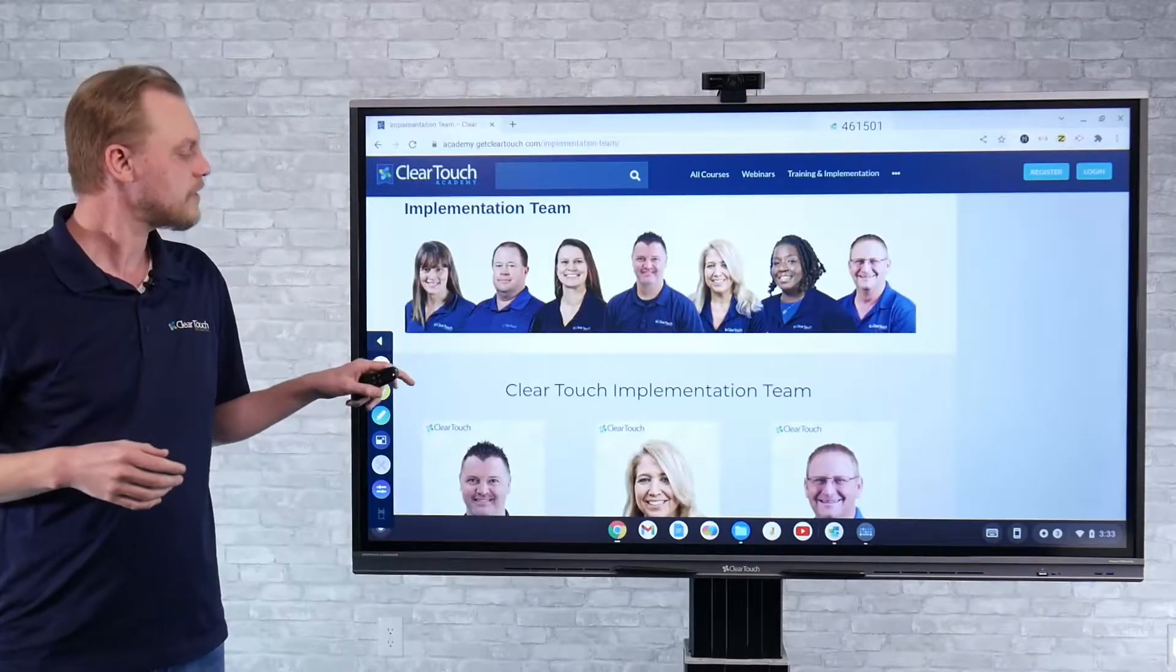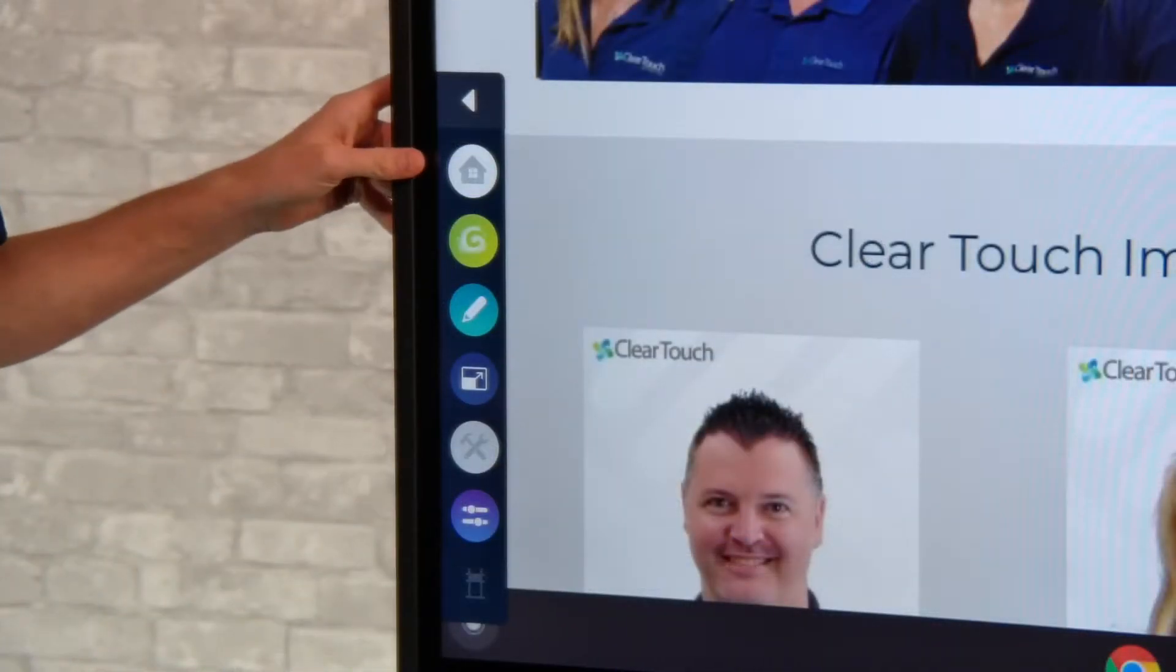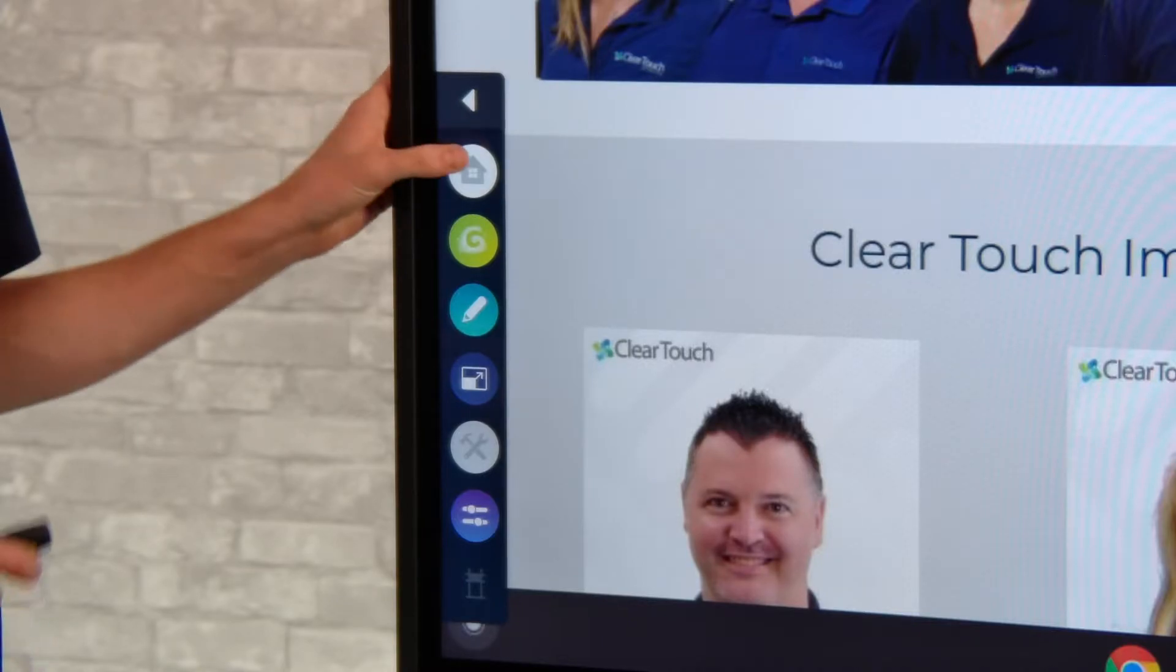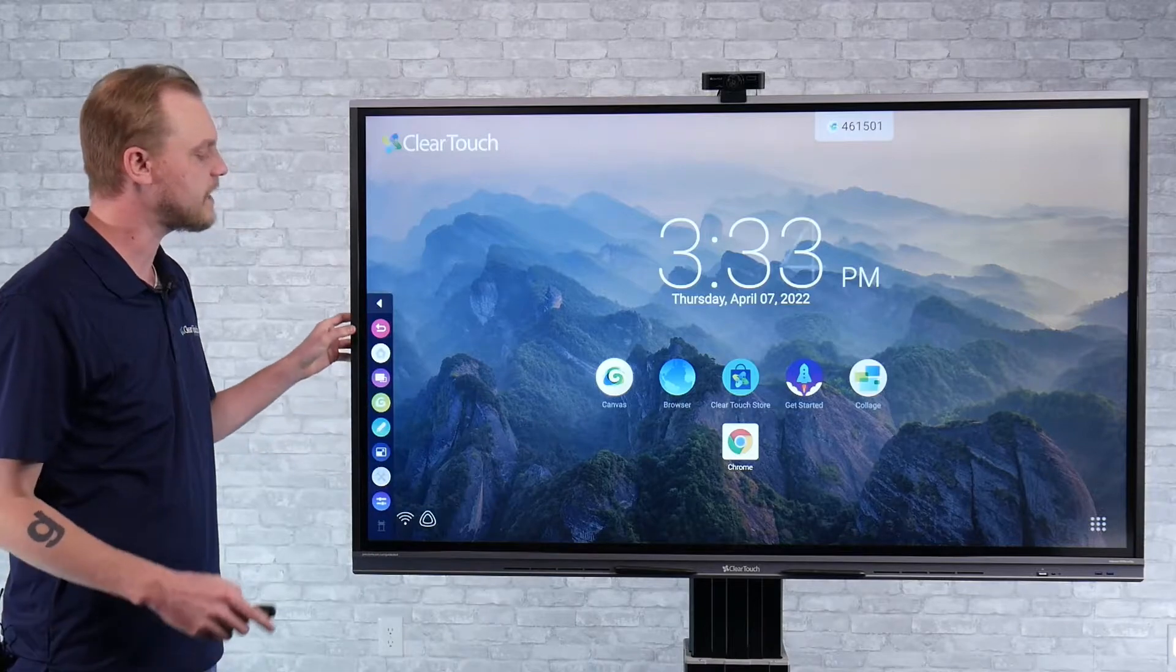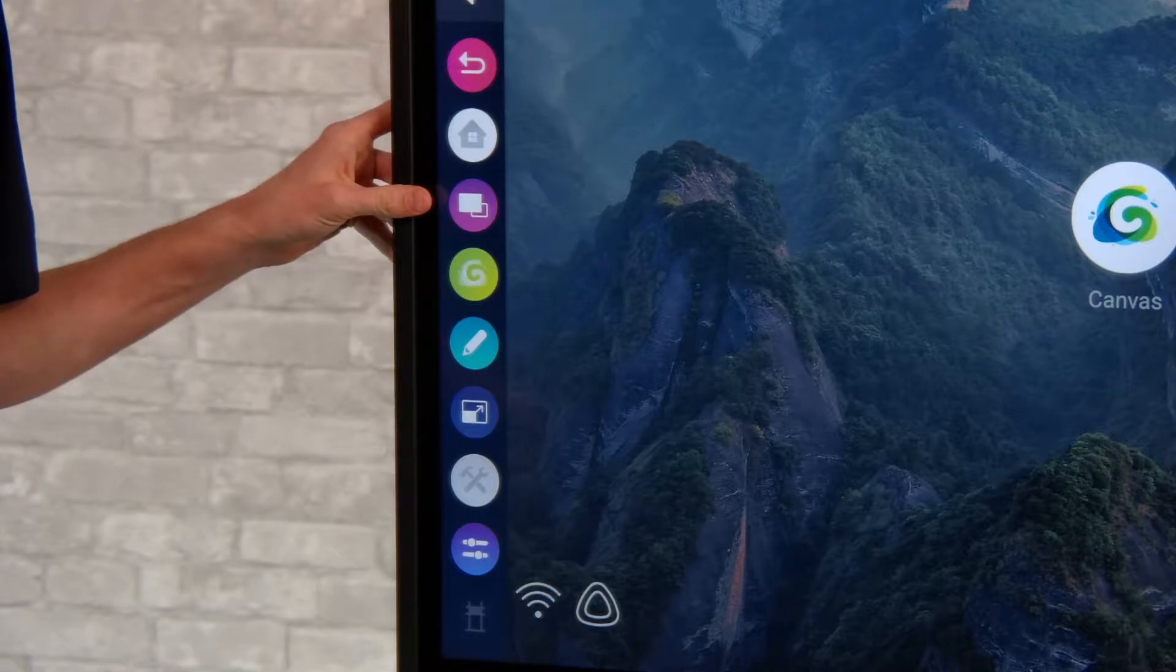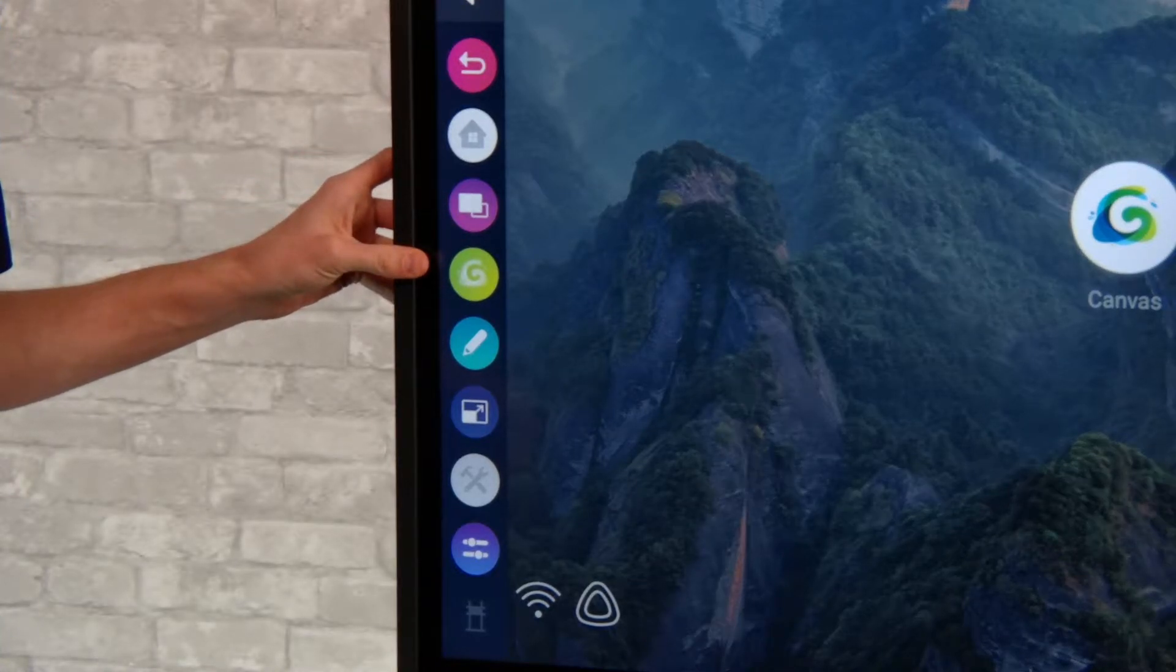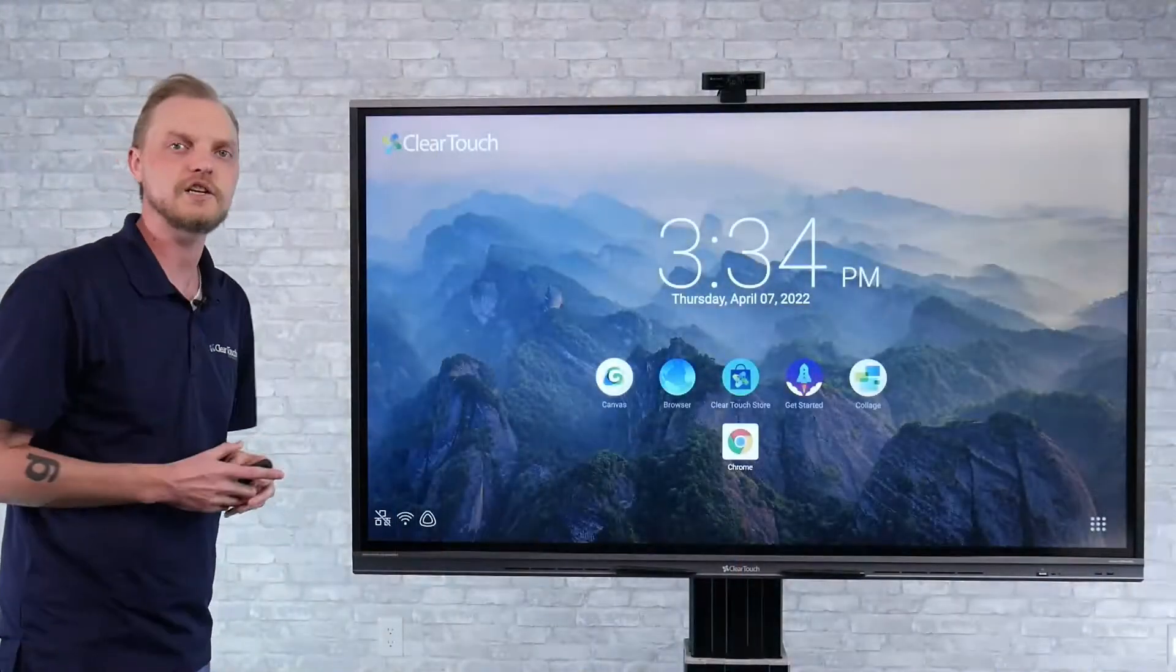Now I want to talk about what some of those overlay tools actually are. First, at the very top here, you'll see I've got the home button for the Android system. So I'm going to jump back to that real quick. Now in the Android side, I'm going to have a couple more buttons, a back button, and a button that'll allow me to check which applications are open. I've also got access to the Canvas Android whiteboard. And of course, our annotation tool.